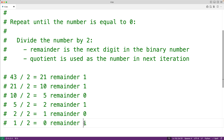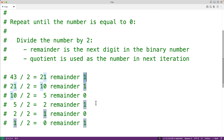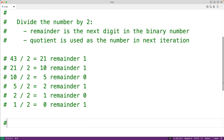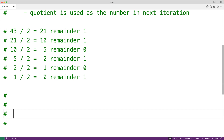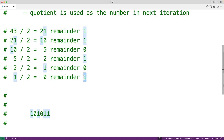This last digit becomes the leading digit in our binary number, and the first digit becomes the last digit in our binary number. All together it's going to look like 101011, where this leading digit is the result of the final division, and the last digit comes from the first division — arranged from bottom to top.